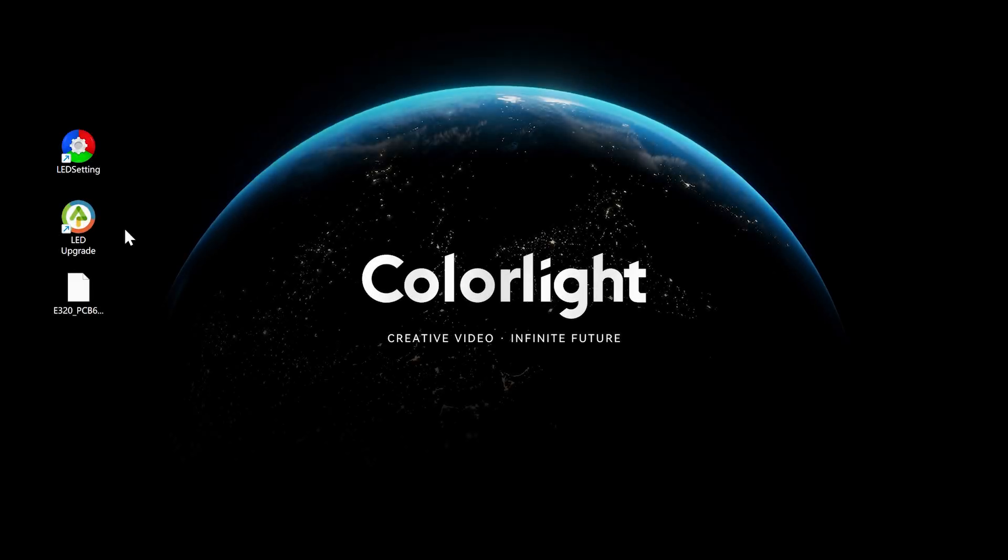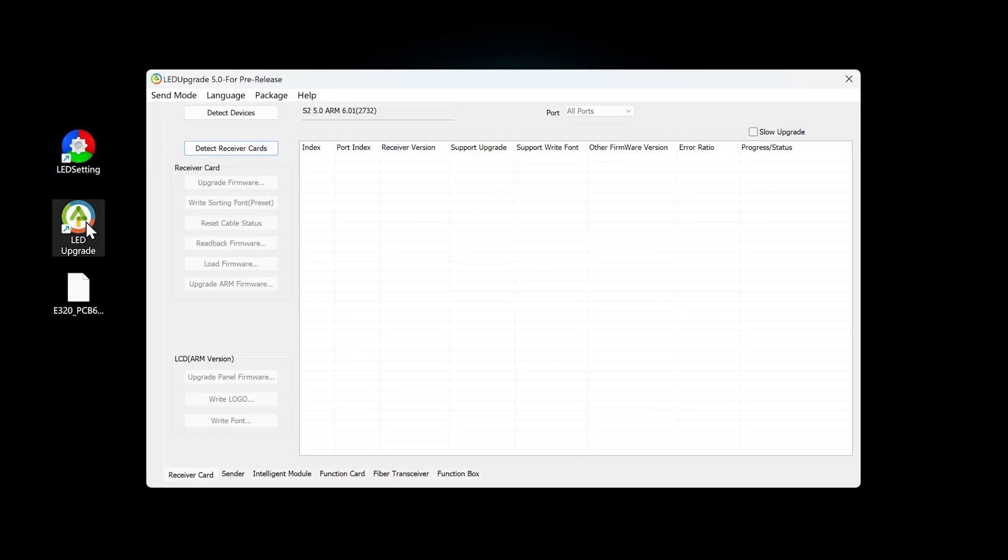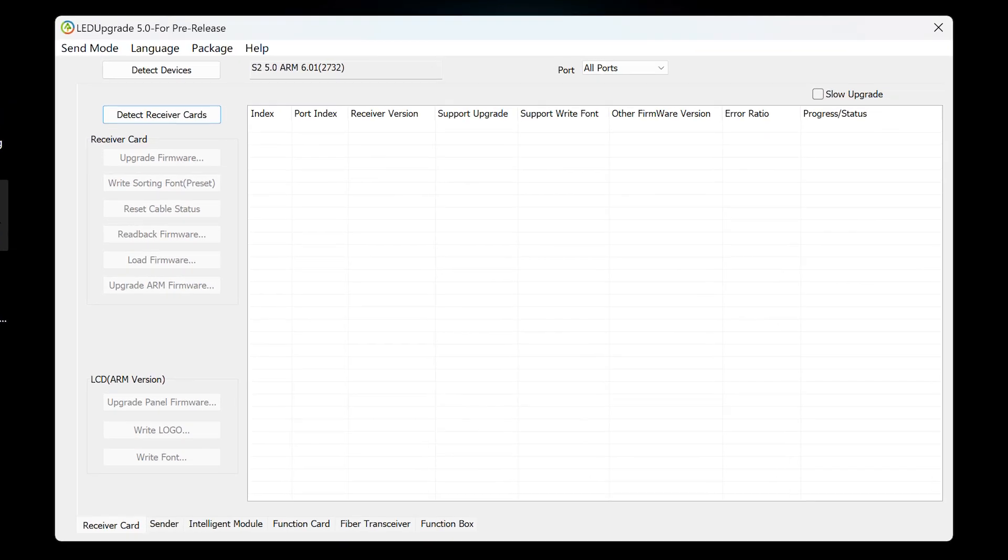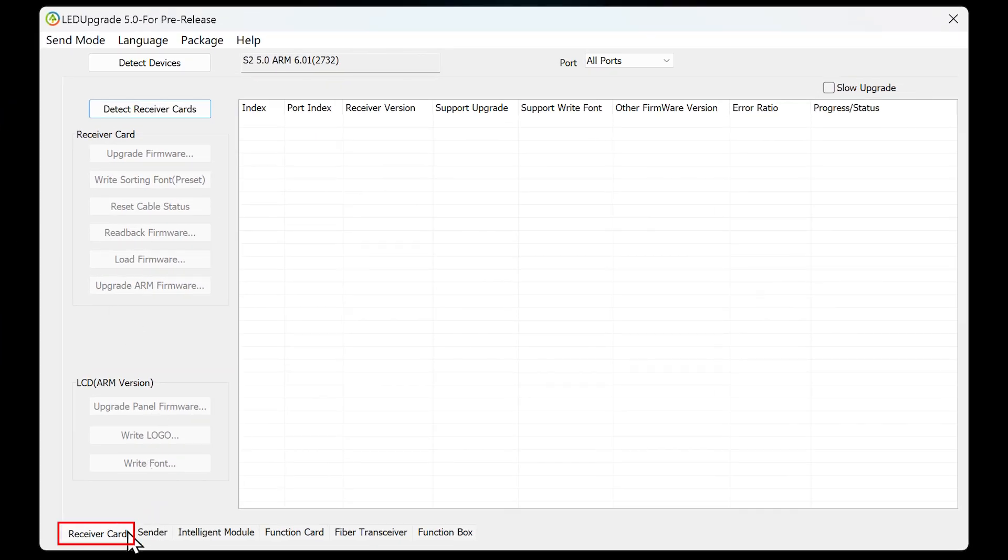The upgrade operation will use the LED upgrade software. After installation, double-click to open it. First, select the device type as Receiver Card.